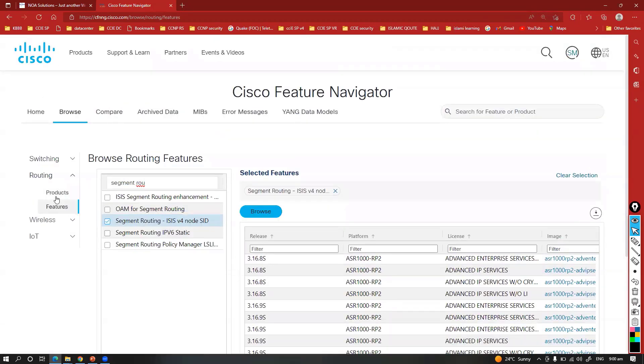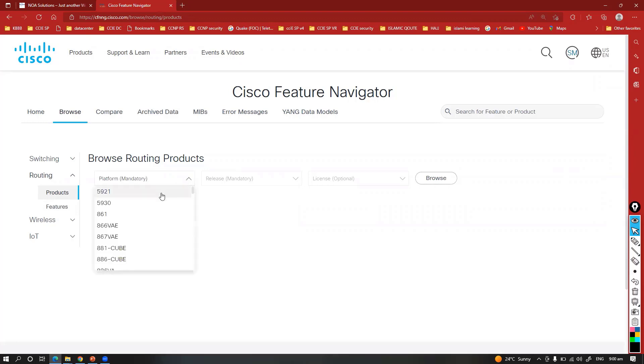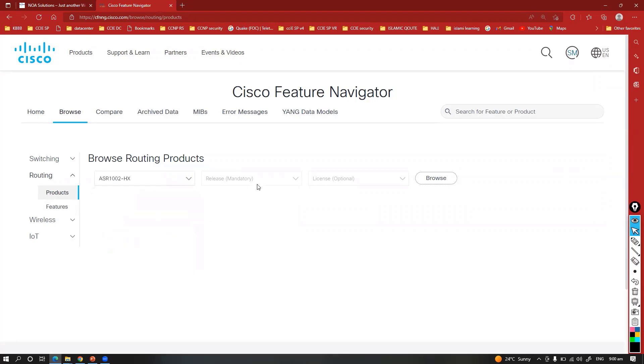You can even search based on the products. Based on the products means you will be selecting a specific products here, like which platform you're going to use. You can select the platform.